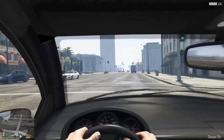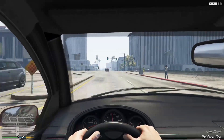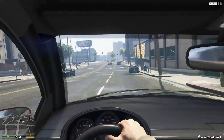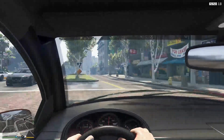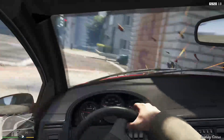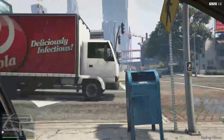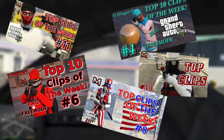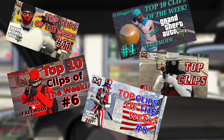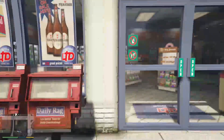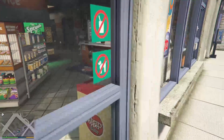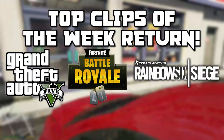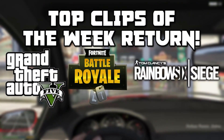Hey guys, it's Magos here and welcome to another video. This video is going to explain how to submit your clips for top clips of the week. I'm happy to announce that we are bringing back top clips of the week for GTA 5, Fortnite Battle Royale, and Rainbow Six Siege as well.